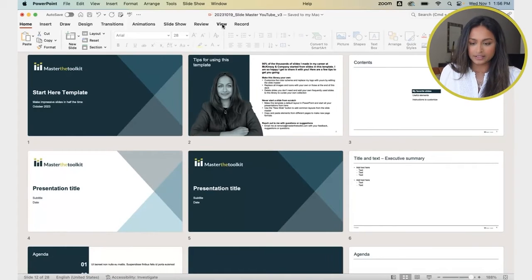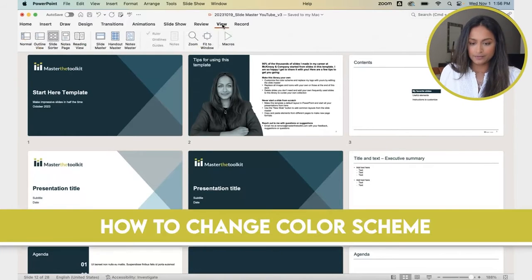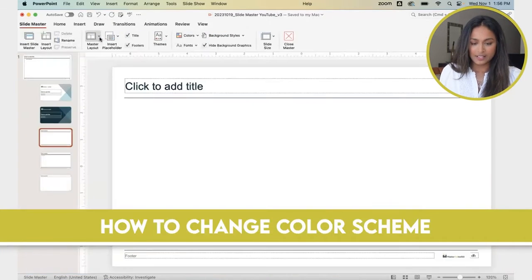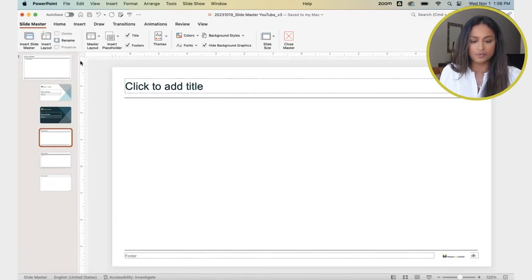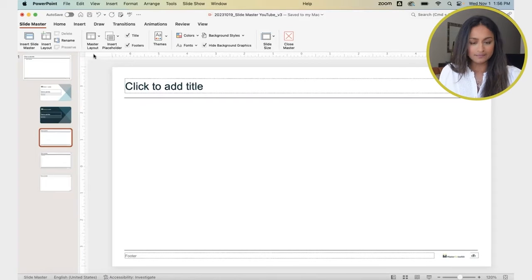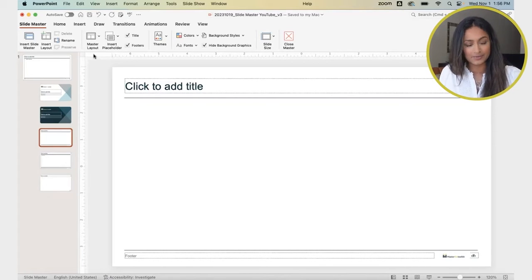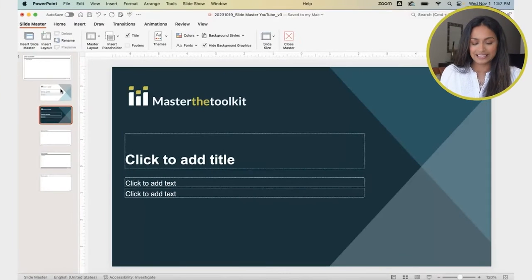To do that, I'm going to click on View, then Slide Master. This is our Slide Master and you can see here all those five templates that opened up when I clicked on New Slide. So let's change the color scheme first.